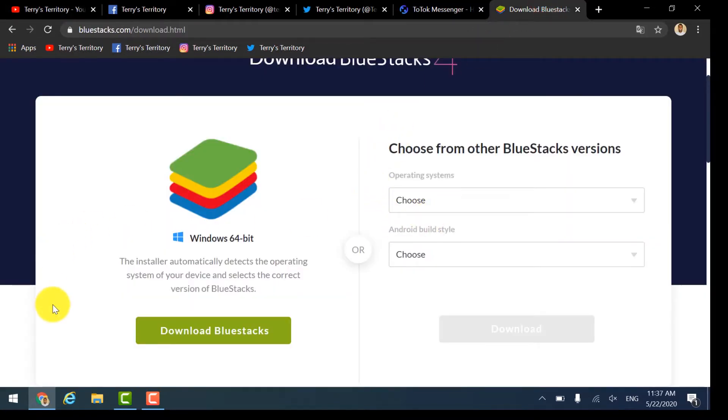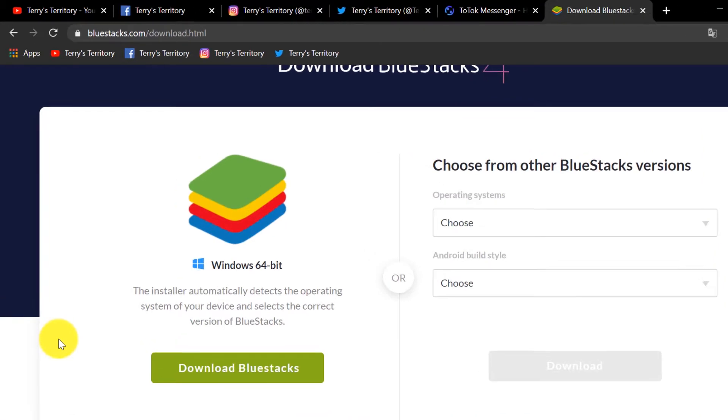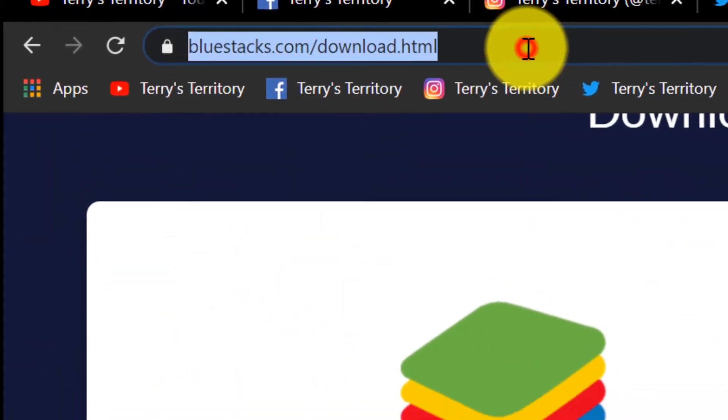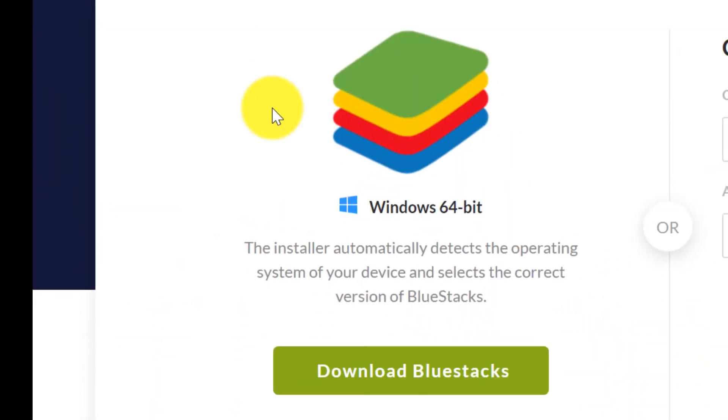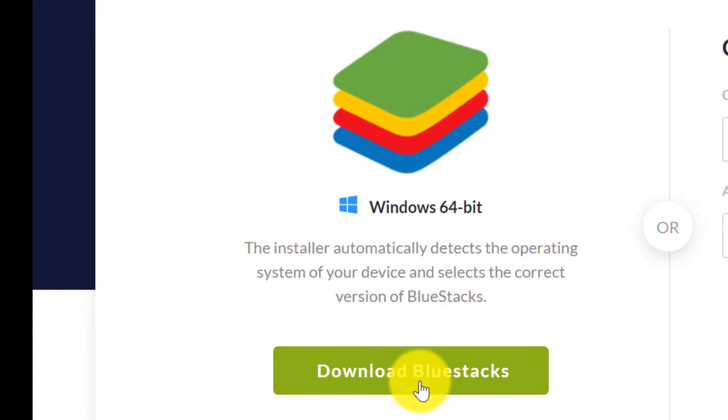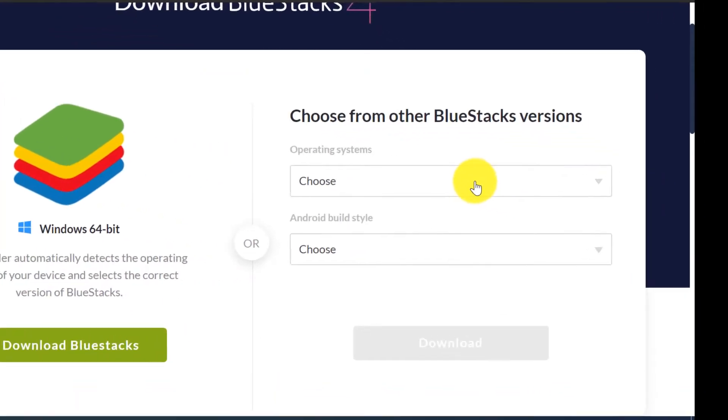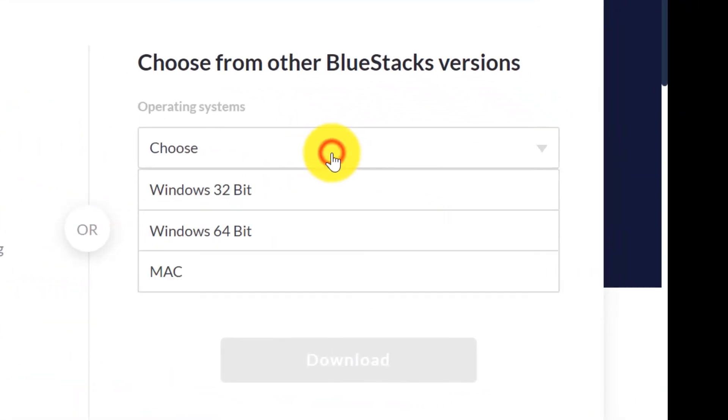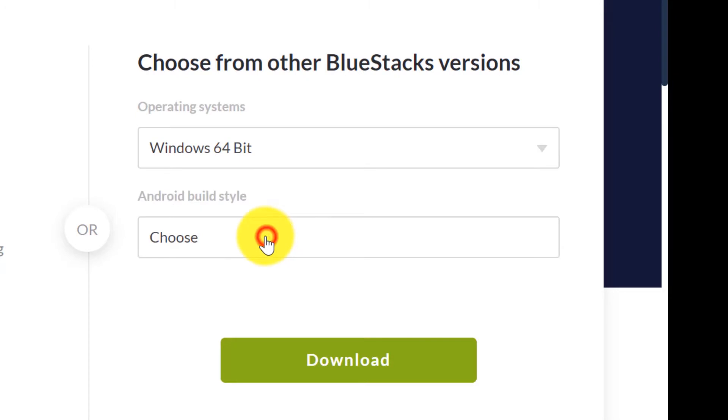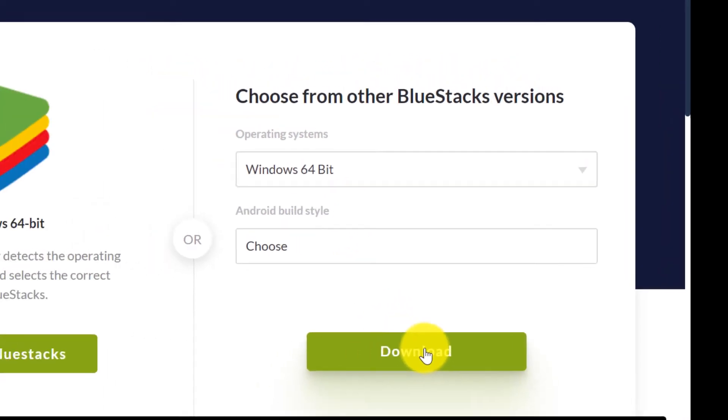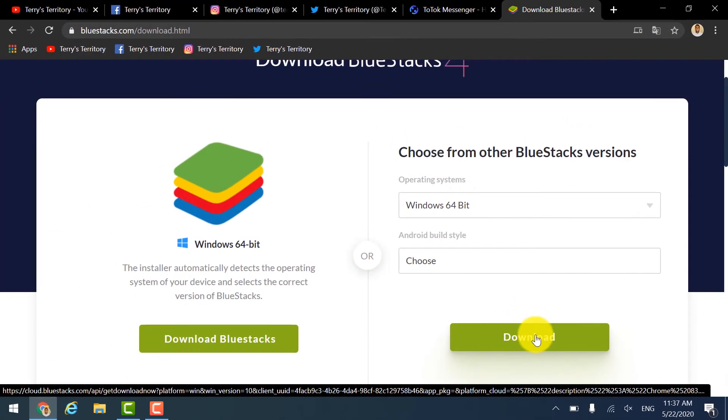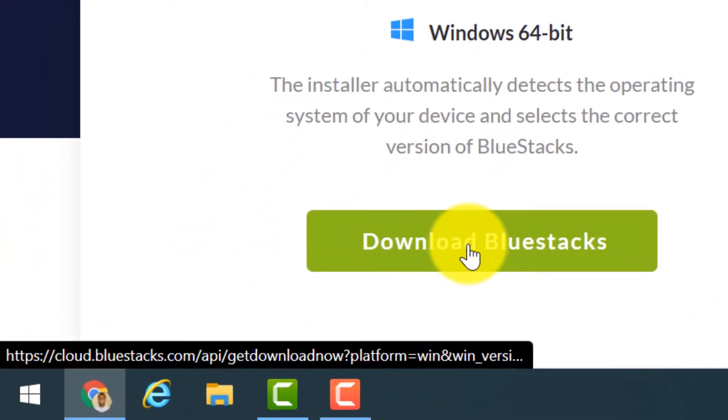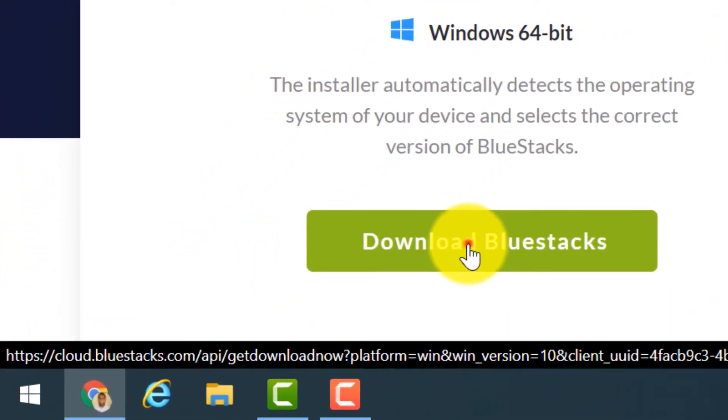You can find all the links below in the description for your easy access. BlueStacks here on the BlueStacks website automatically detects your Windows version. You may click here to download BlueStacks, or over here you can select the OS version and download. I'm going to click over here to download BlueStacks.